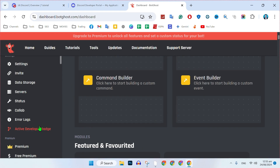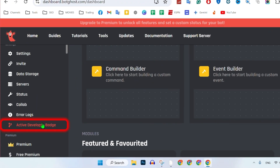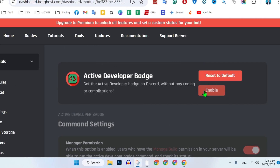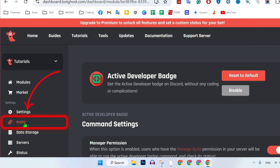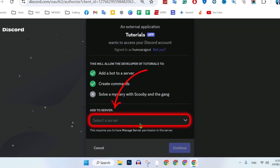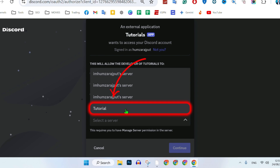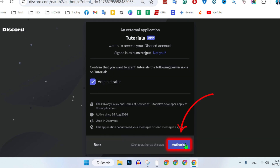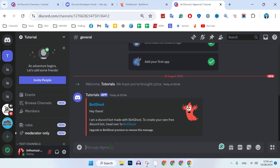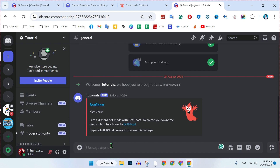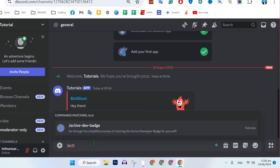Click next and you will be on the next page. On the left side, you will find 'Active Developer Badge.' Click on that and simply click 'Enable' from here. Save changes, and if you click on the invite button, you can select a server. I will select the 'tutorial' server we just made. Select and authorize, then click 'Go to Tutorial.' It will take you to your server. Simply write a prompt here.